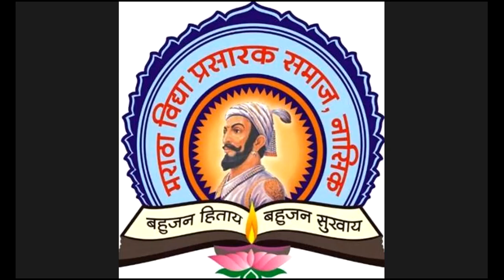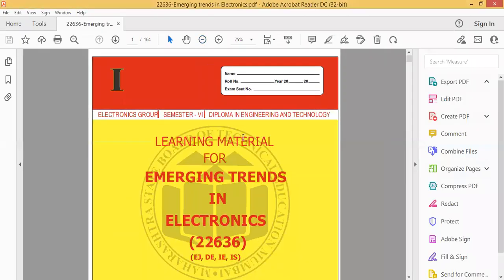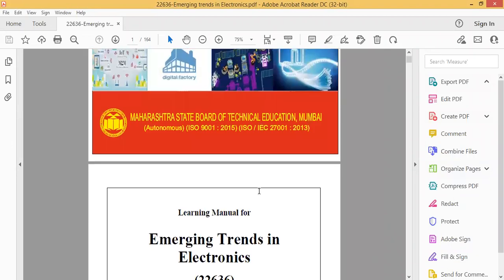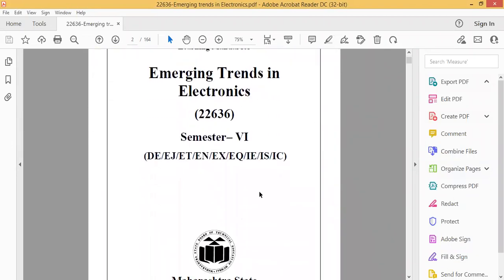So today we'll start our first topic, that is unit number one. As you can see, this is the lab manual handbook which is provided by MSBT itself. The entire syllabus is covered in this handbook. Almost all the questions in the exam are asked through this handbook. So this is the handbook on emerging trends in electronics.